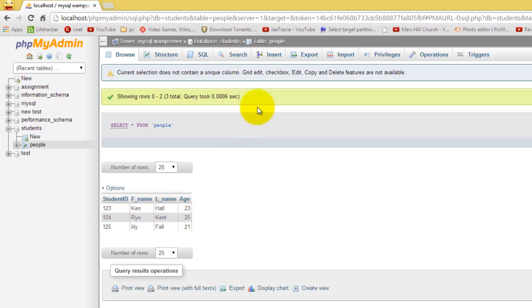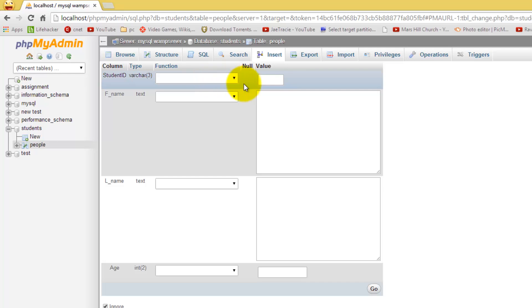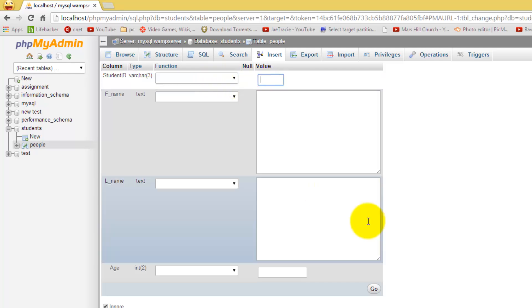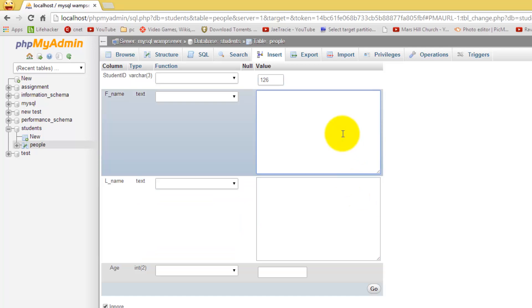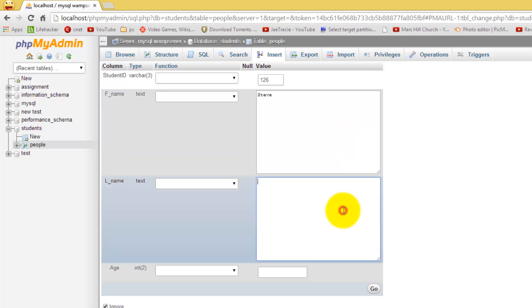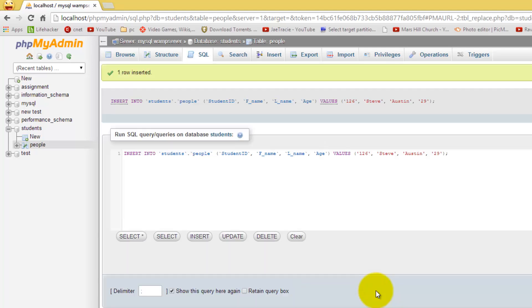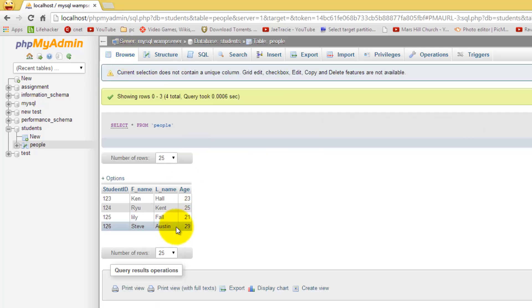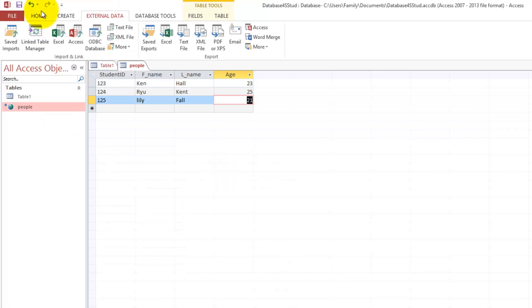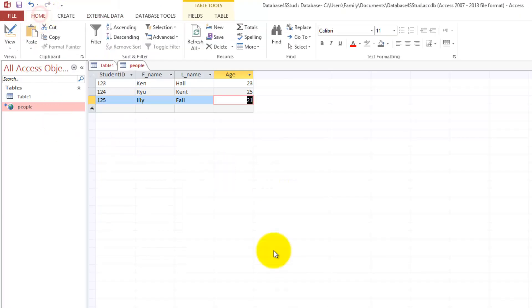And we could do the same way. We could just simply again insert some new information. So I can add a new student, 126, click go. Browse, and I've entered that information. As you can see, we could go to refresh.